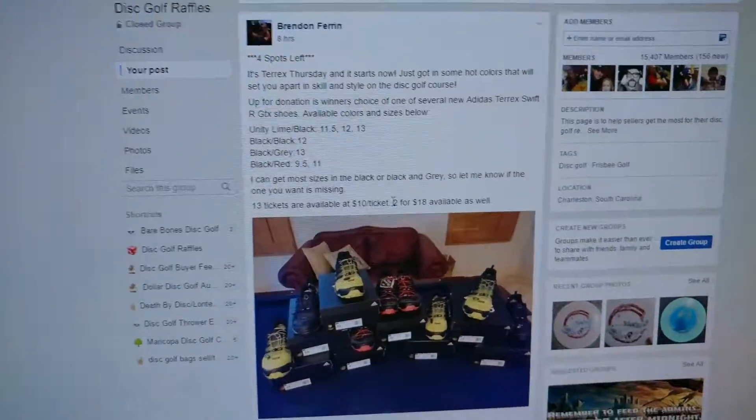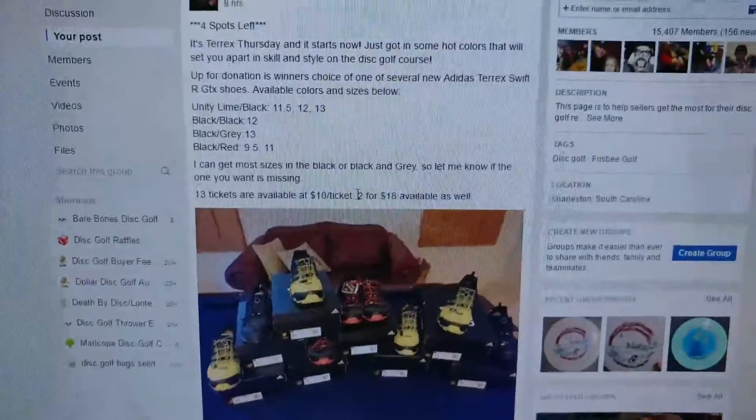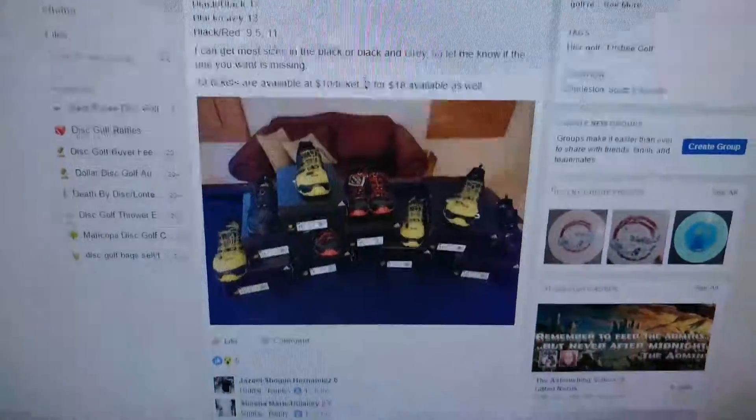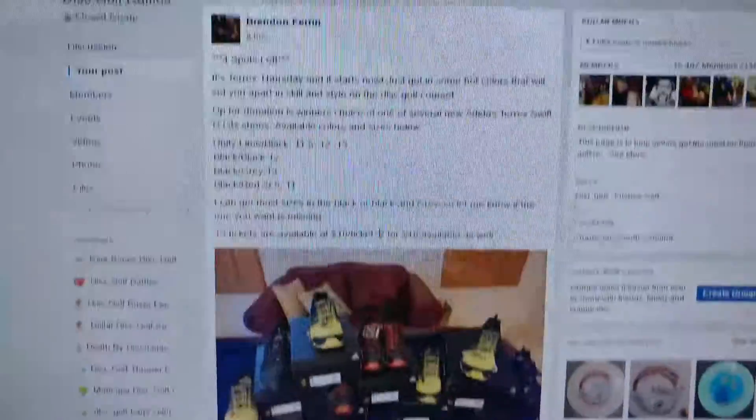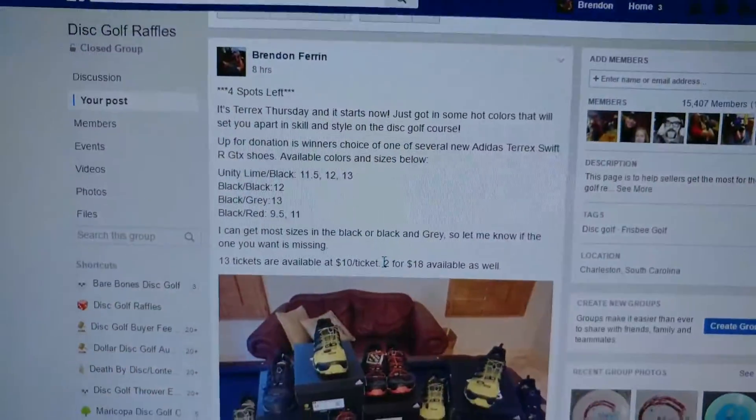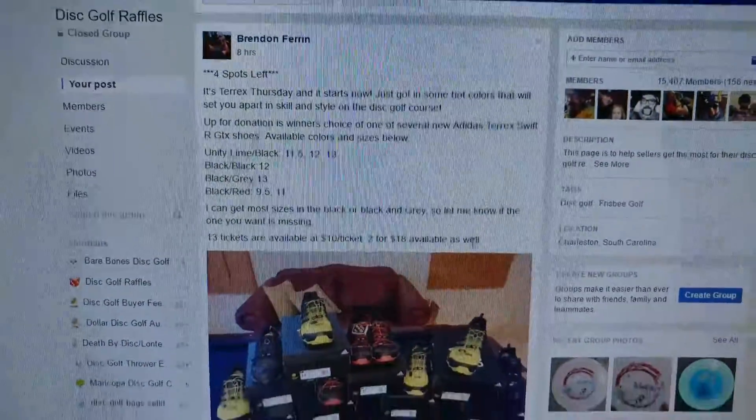Alright everybody, we got a raffle for some Terrex Swift R GTX shoes. Got all the sizes available there.